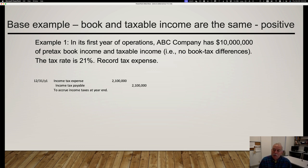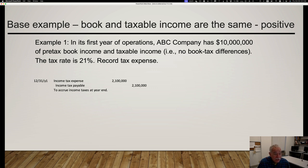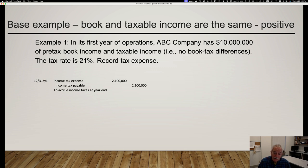Here's a basic simple example—and it's never this simple in practice. In its first year of operations, ABC Company has $10 million of pre-tax book income and $10 million of taxable income—that is, there are no book-tax differences. The tax rate is 21%. At the end of the year, we record income tax expense as a debit and income tax payable as a credit. We owe 21%, which will be due with the tax return filed within the next year.